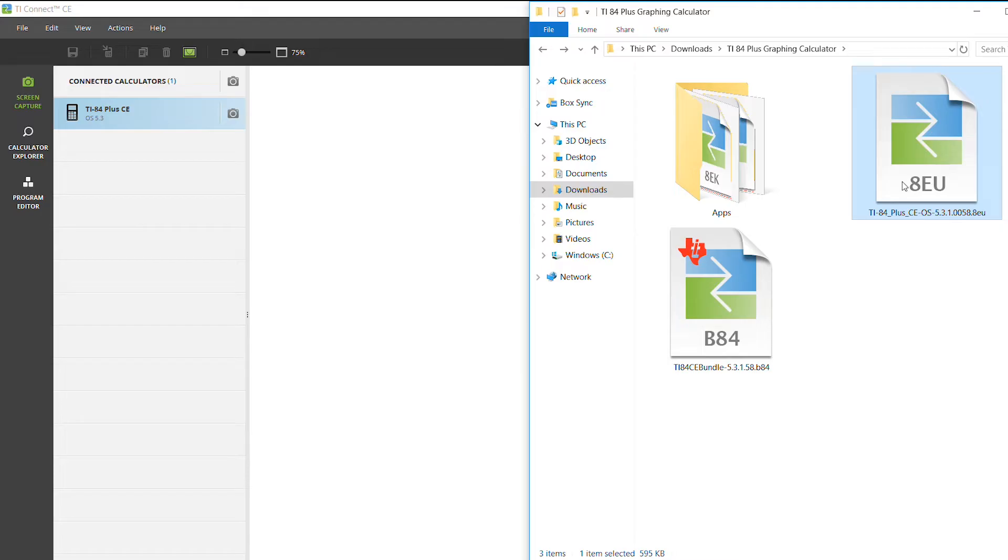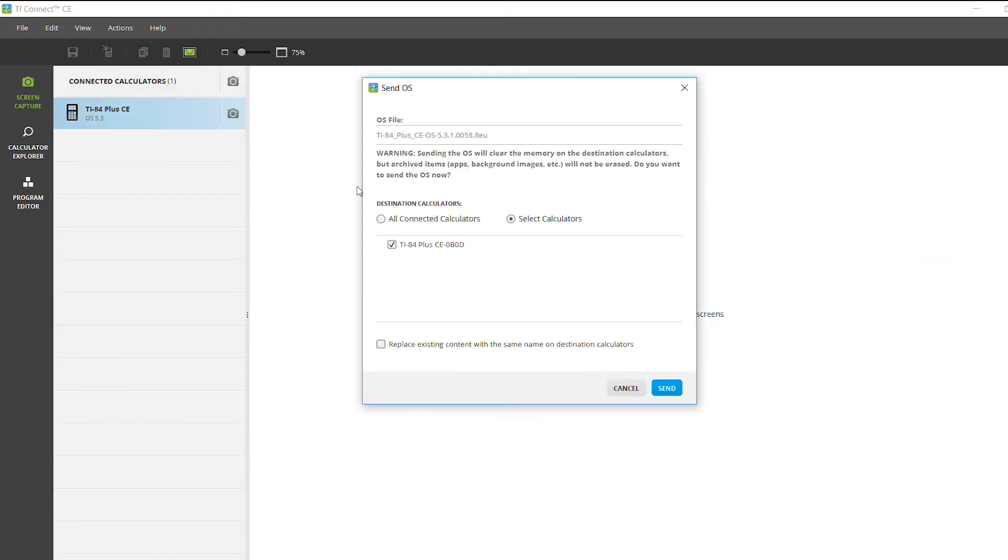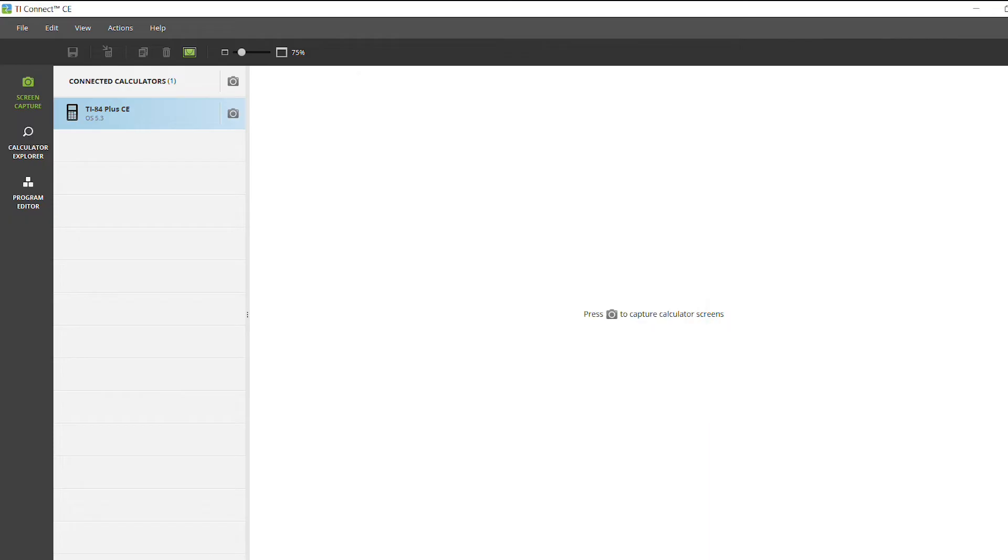Once you have the operating system downloaded, you can take it and drag it and hit send. And once that's done, you'll have an updated operating system.